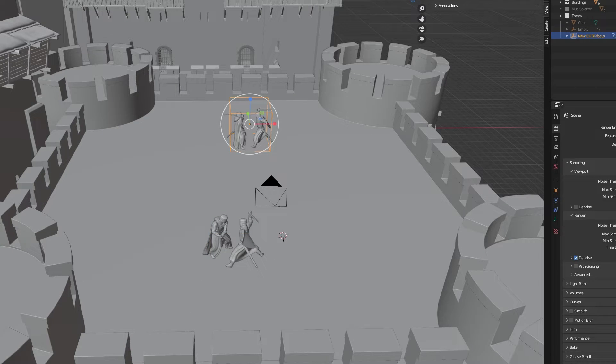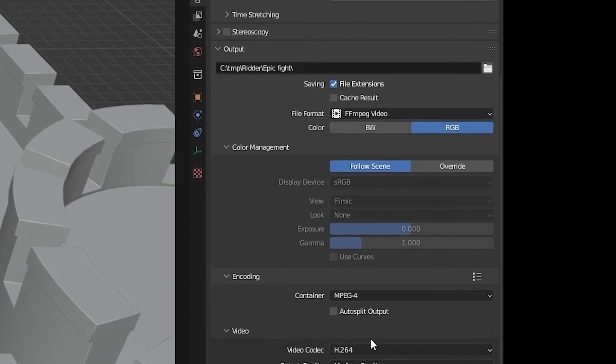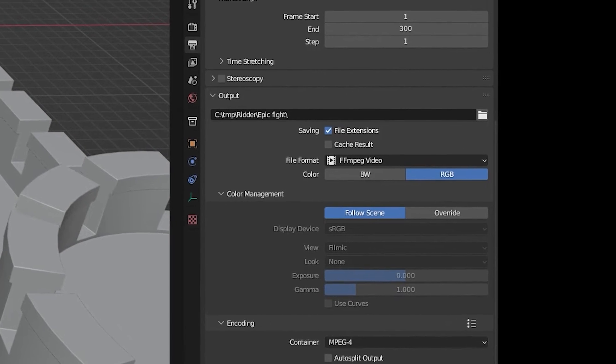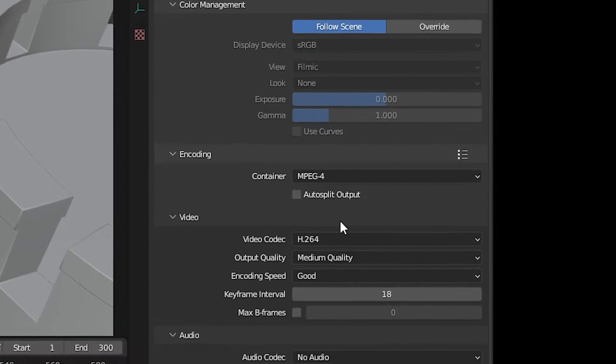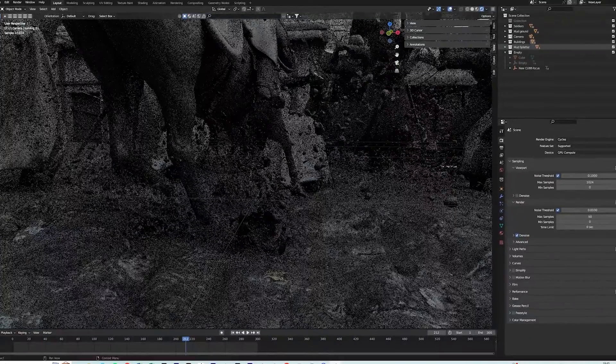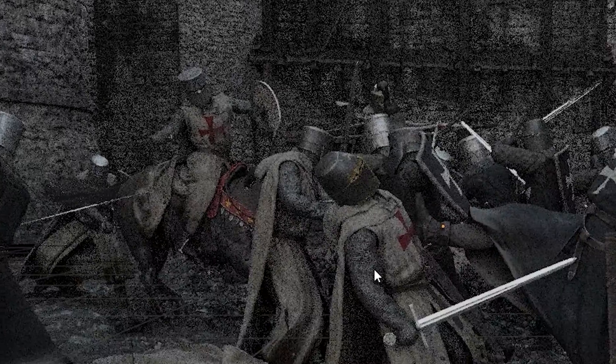For the render I chose an HD resolution and the file format as ffmpeg video and the encoding was mpeg4. I rendered the animation solely on my CPU because the scene was too memory intensive for my GPU.